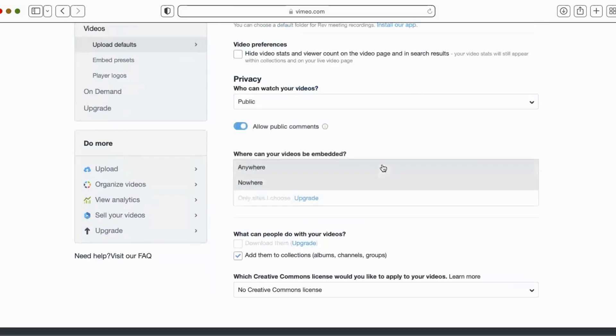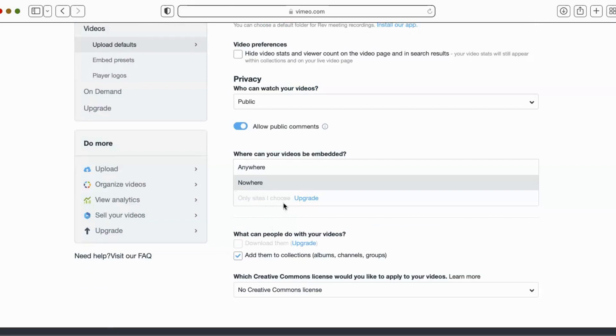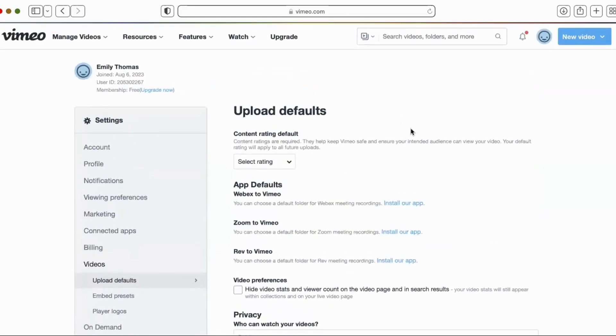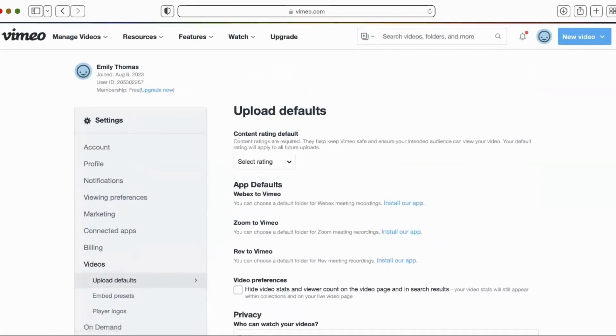But if you upgrade, you can select only sites I choose. So then basically what you would do is you would put in your site URL here and say, Hey, as long as these people are on the Wix collective, they can view this particular video. Super, super cool. You do have to upgrade. So that is the only negative thing.